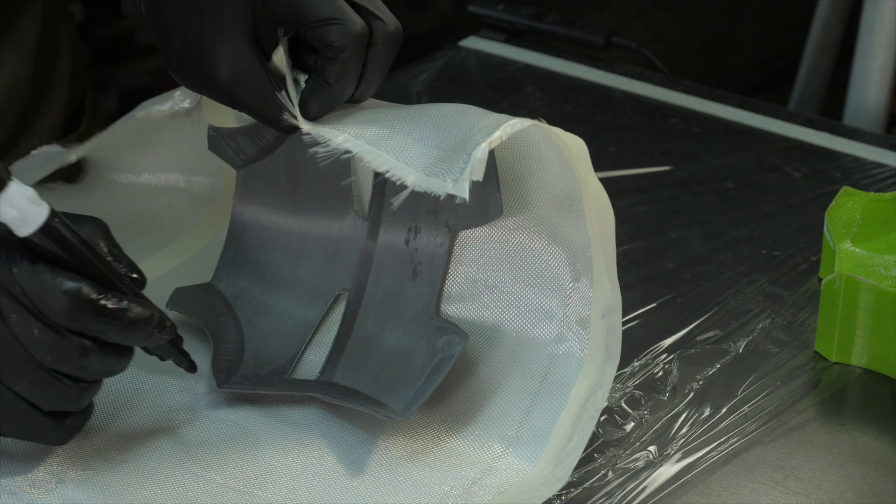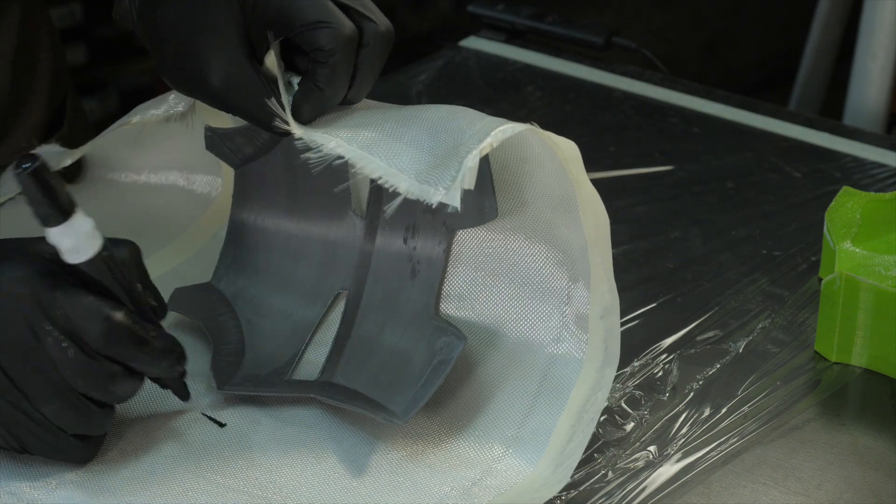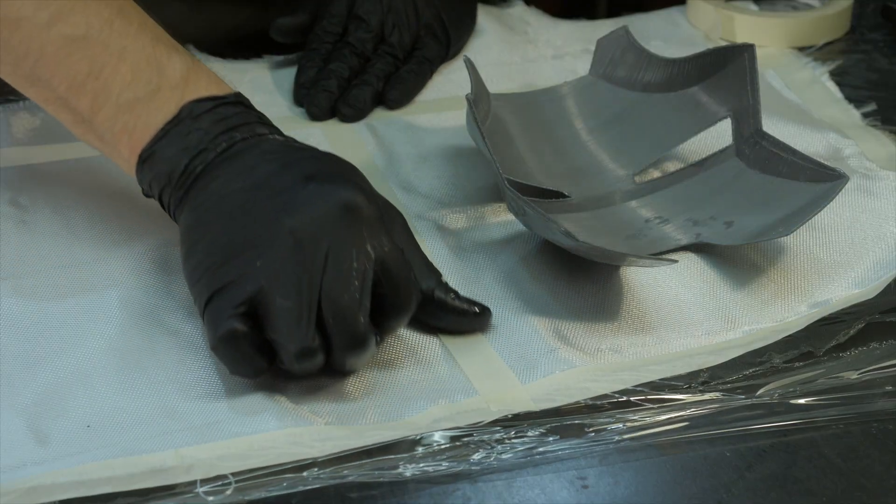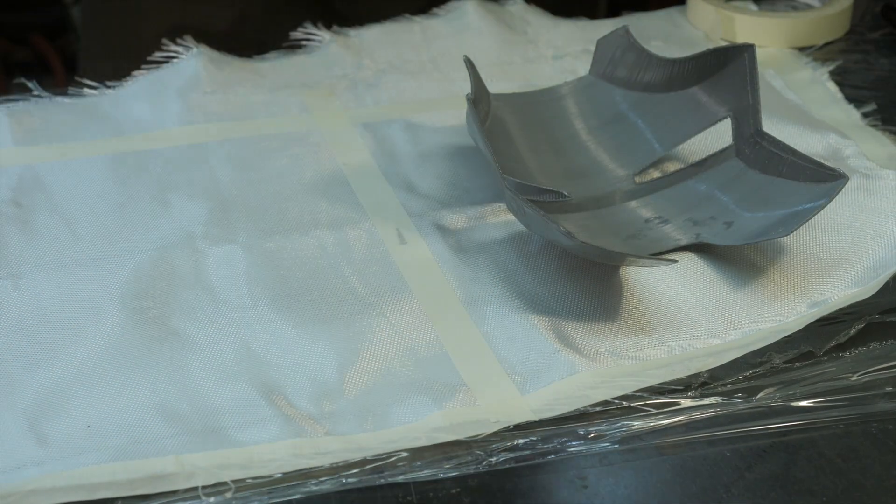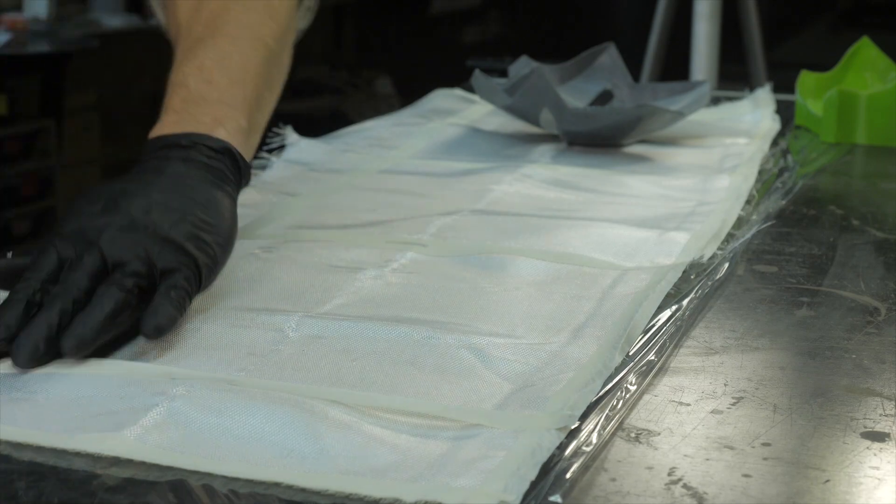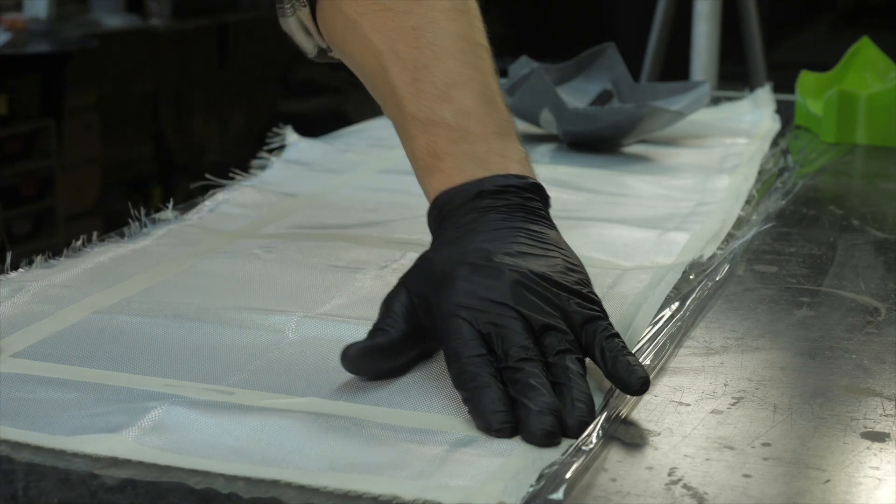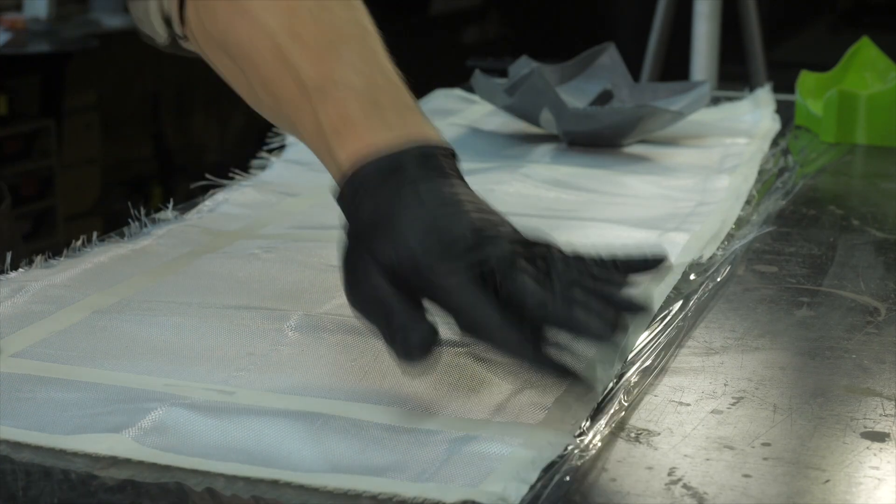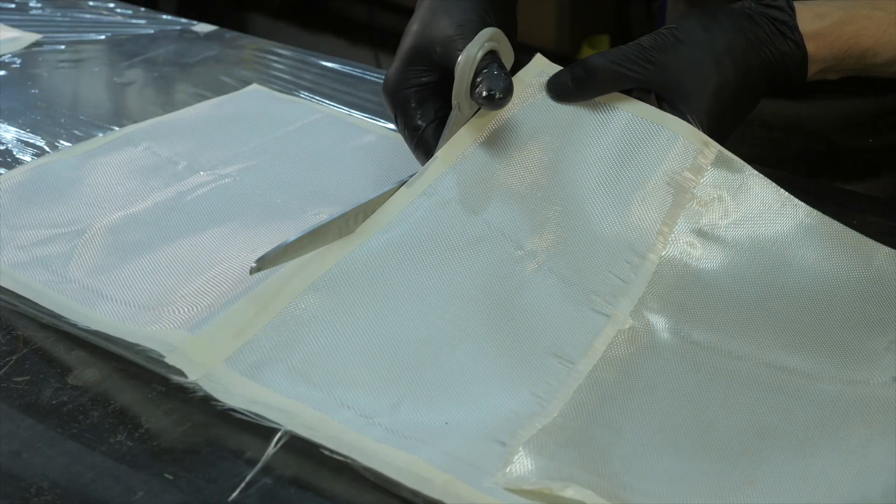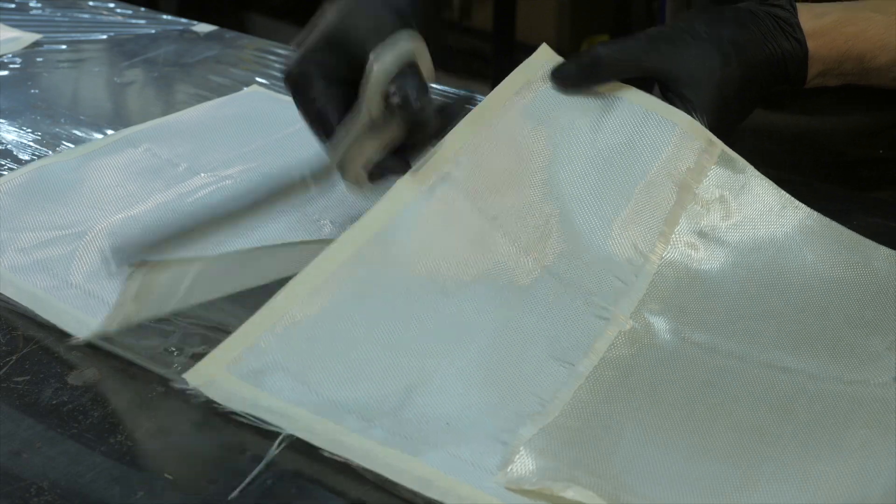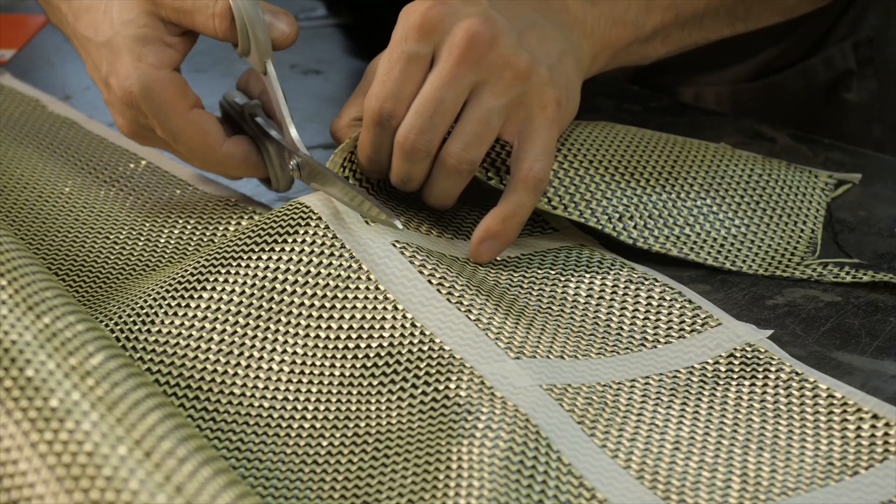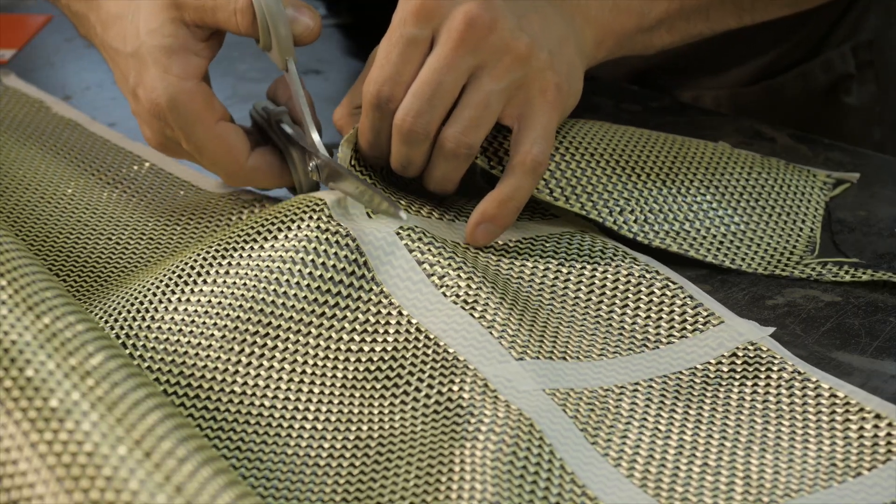Mark the material according to the part of the template and cut enough sheet of fabric. In this case, this is structural fiberglass, but with higher requirements for the ratio of weight and strength, it is better to use Kevlar or carbon.